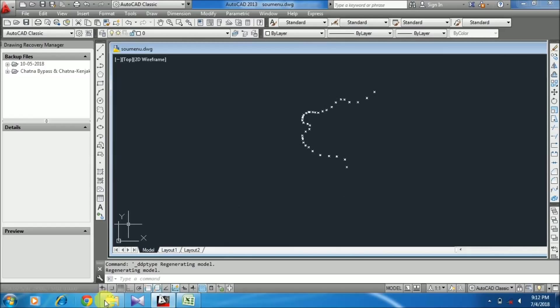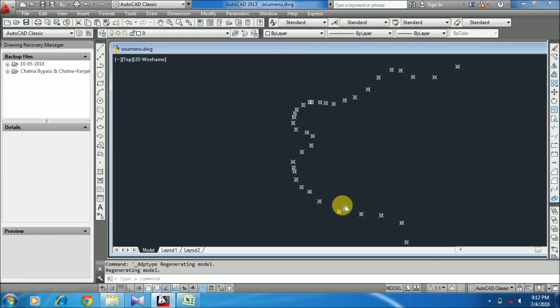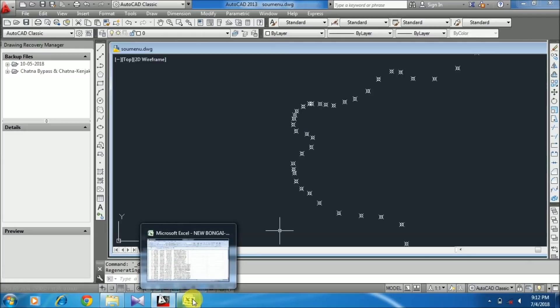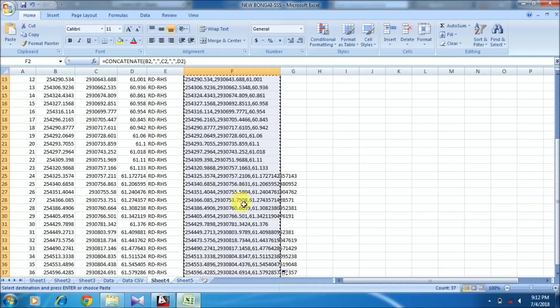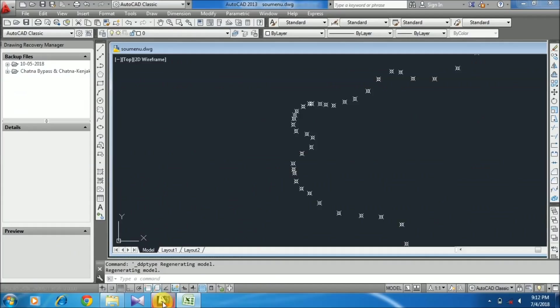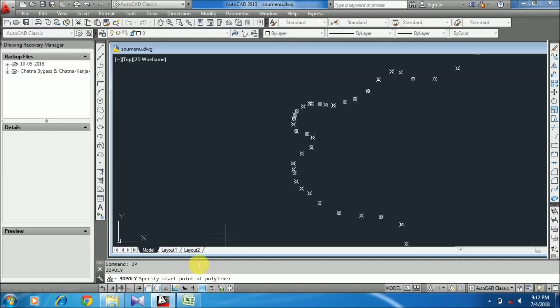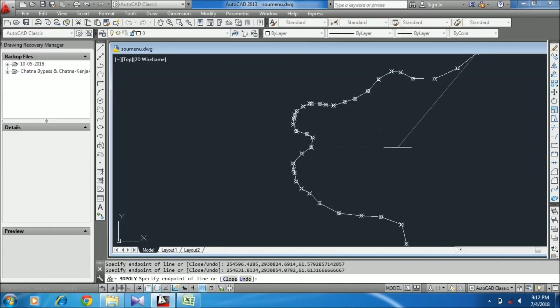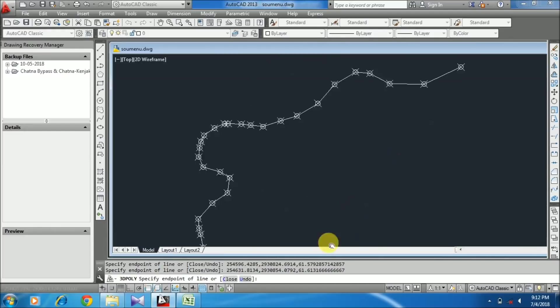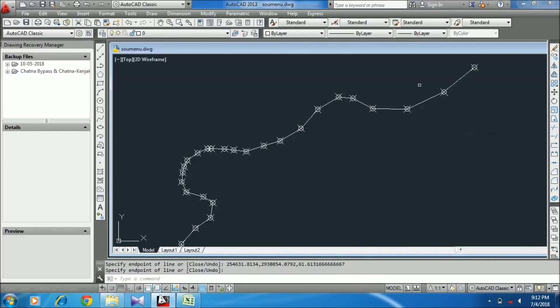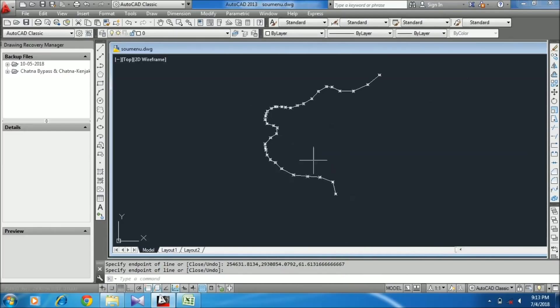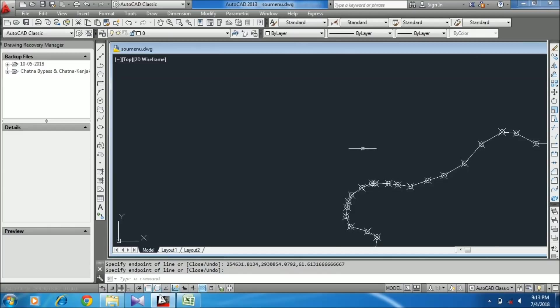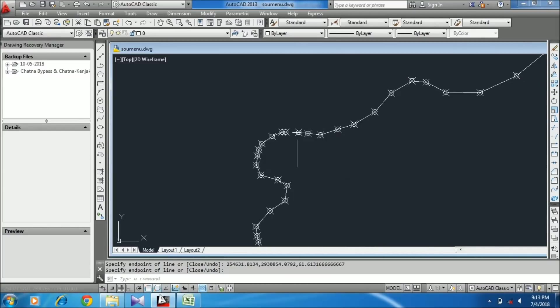Now I'm going to draw the 3D polyline over all coordinate points. In AutoCAD, type 3P for 3D polyline in the command bar, press Enter, and paste all the coordinates. You can see how easily all the coordinate points are joined together.